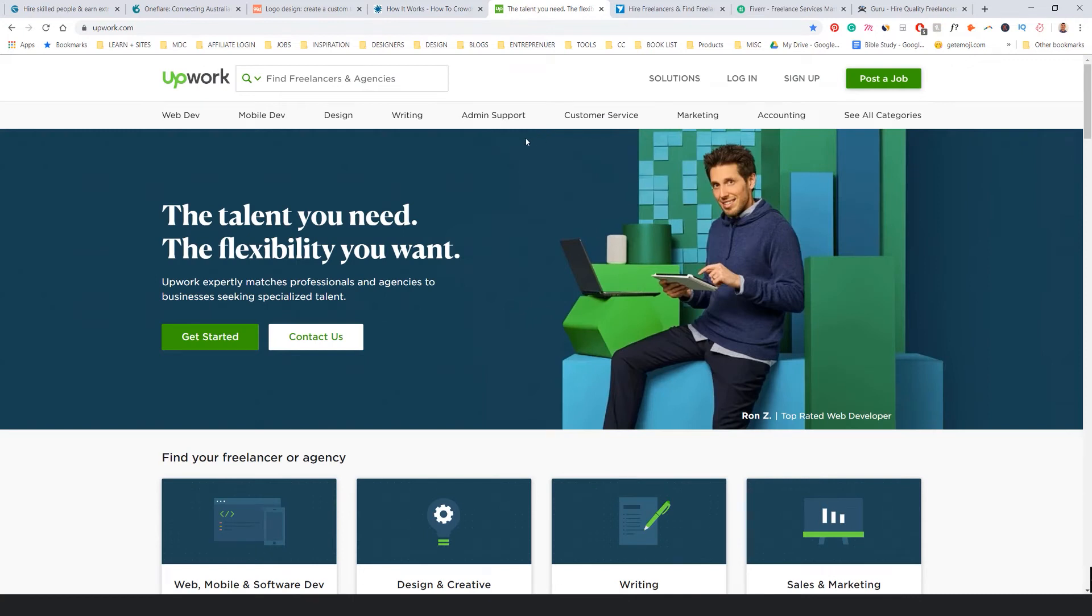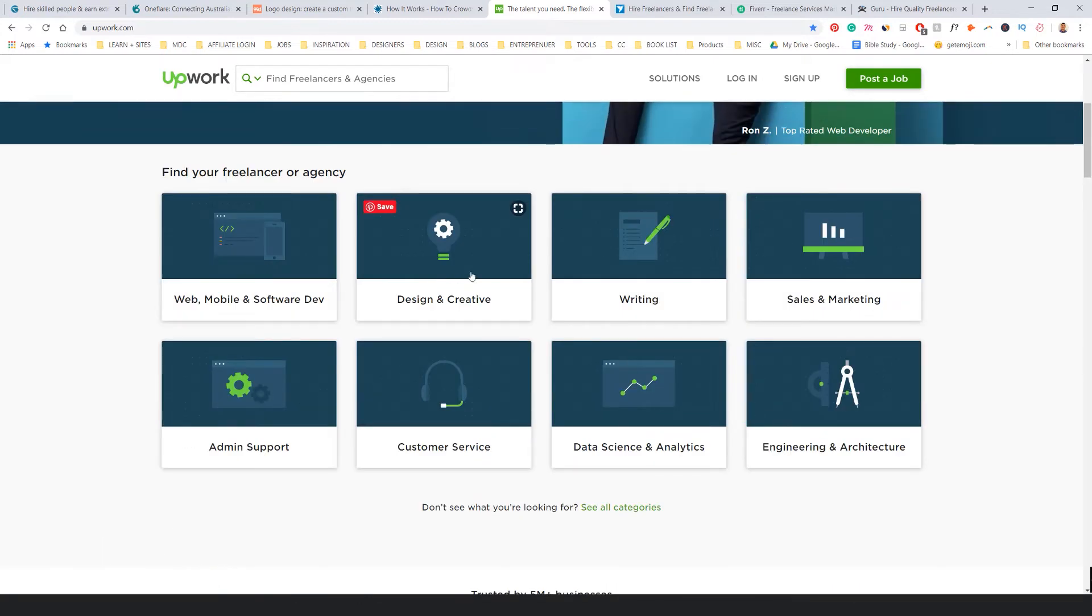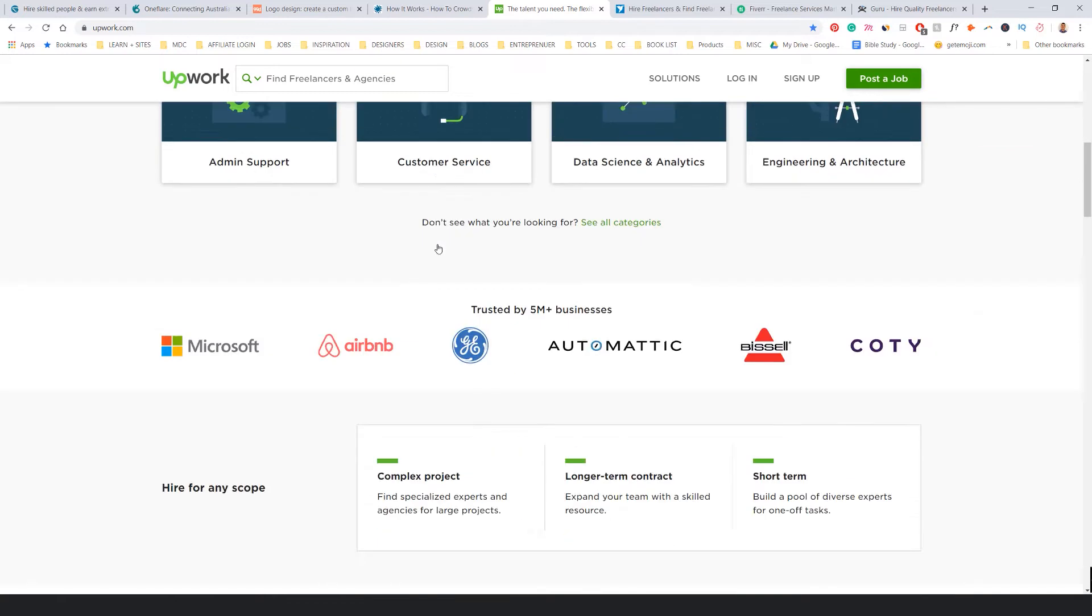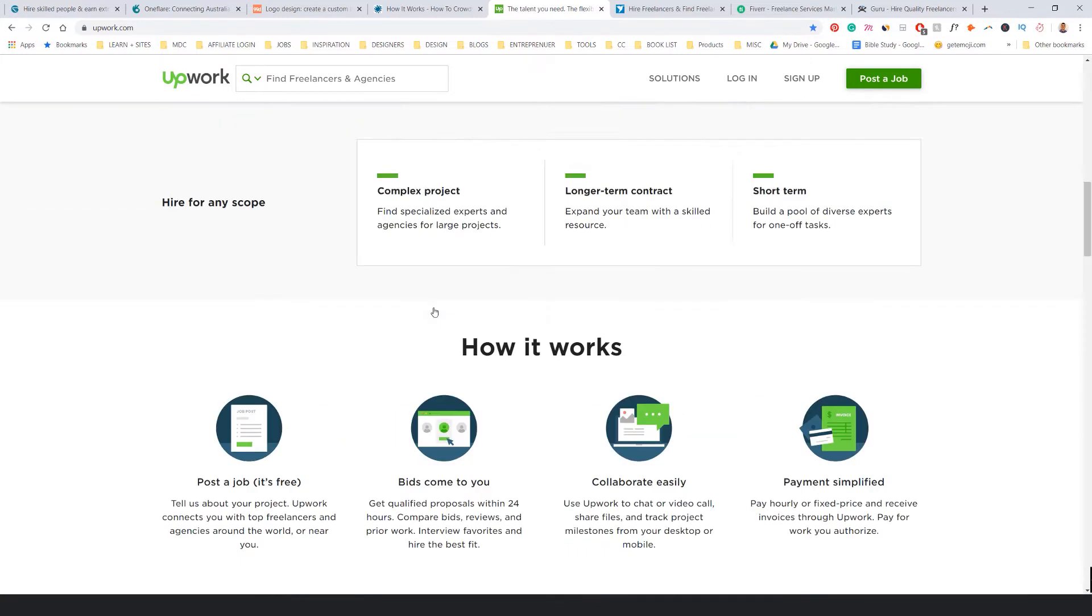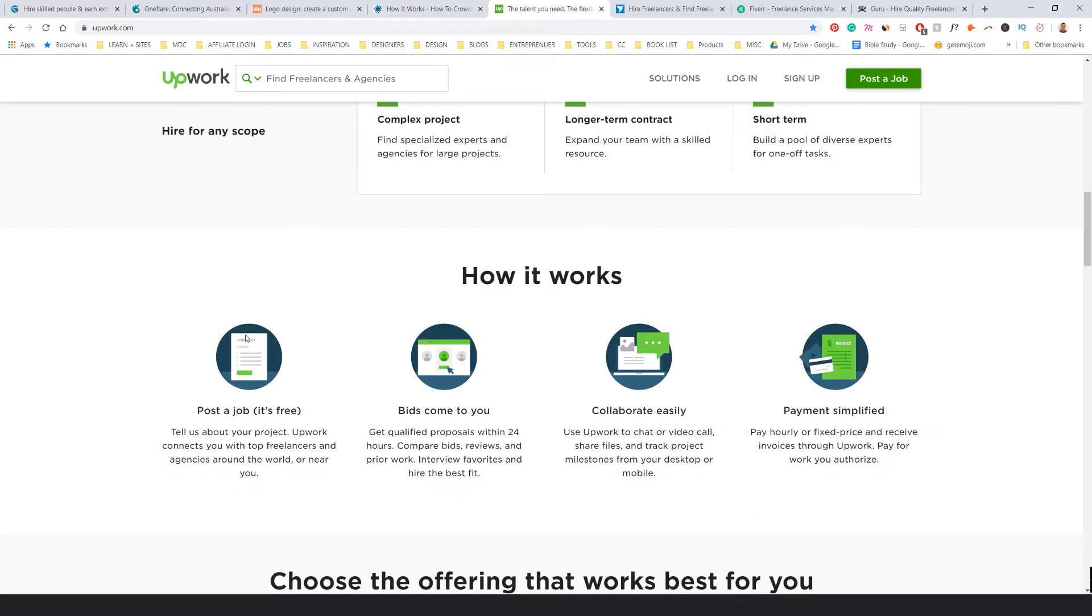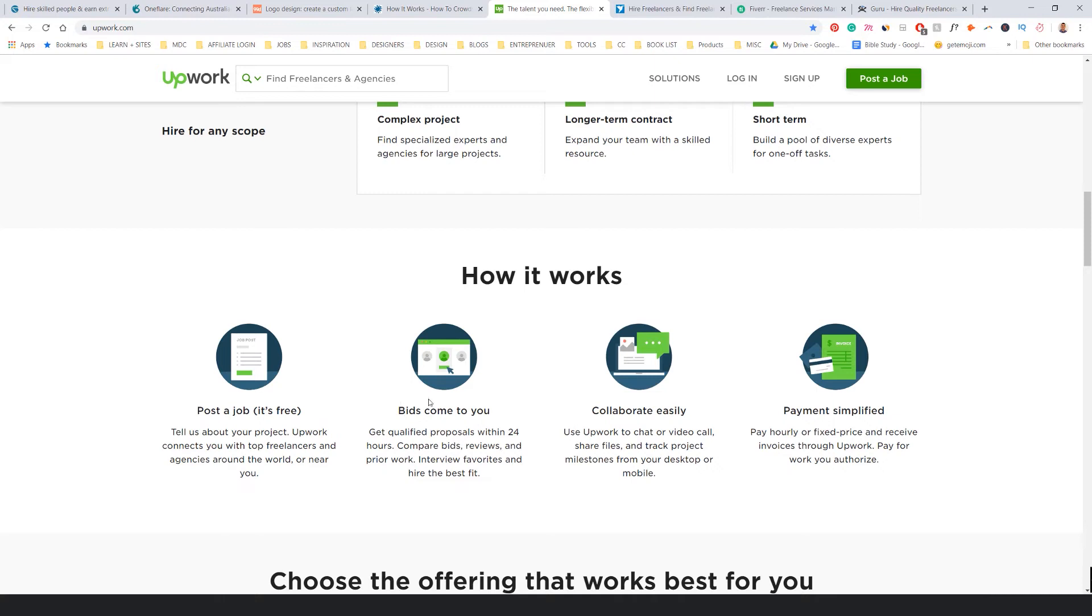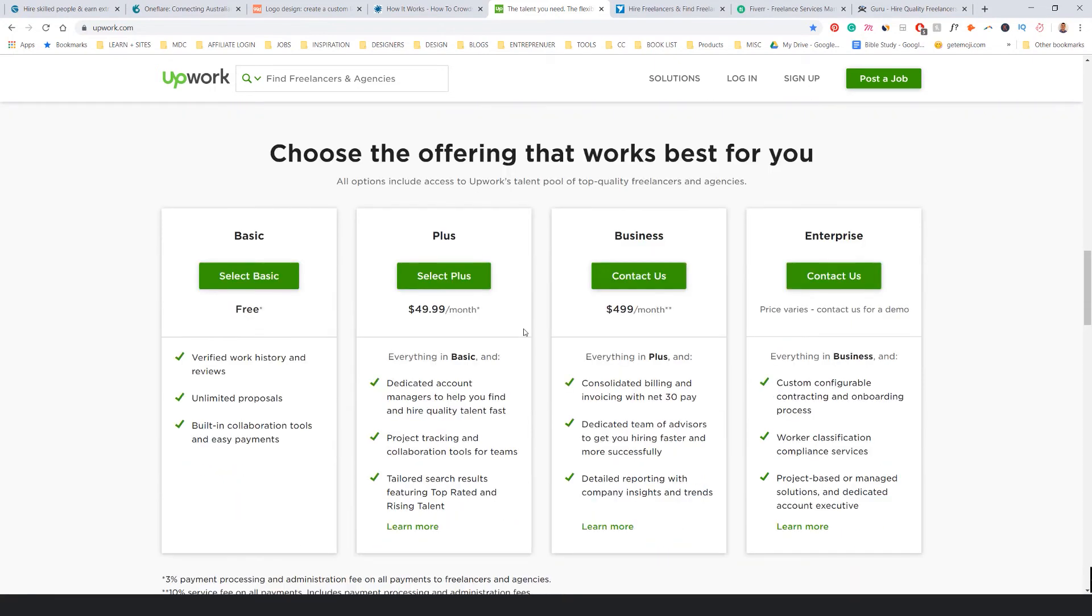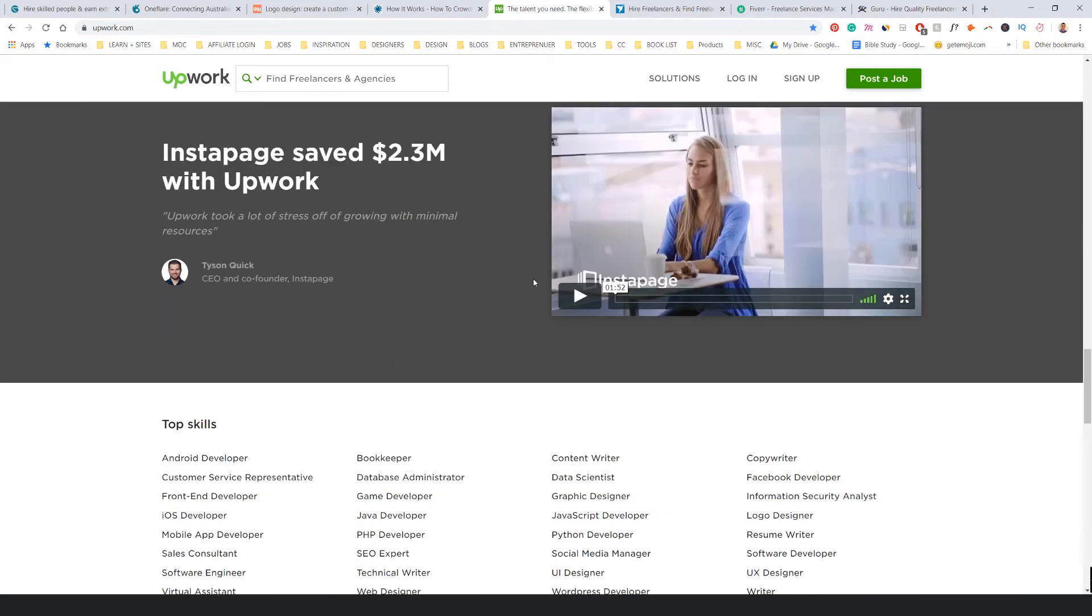And then there's Upwork. Probably heard of this one before. The talent you need, the flexibility you want. This is very crowded. A lot of people are already on here, so you might not even be able to sign up an account. There's designing creative there. Similar things—people bid, so a client gets a bid from the designers and they just select it. You can see some of the pricing there. That's pretty cool.